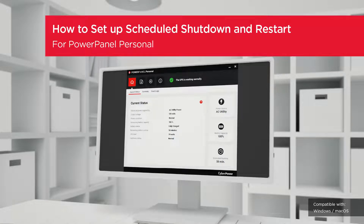Welcome to the PowerPanel Personal Setting Tutorial. In this video, you will learn how to set up scheduled shutdown and restart for your UPS and connected computer or equipment.